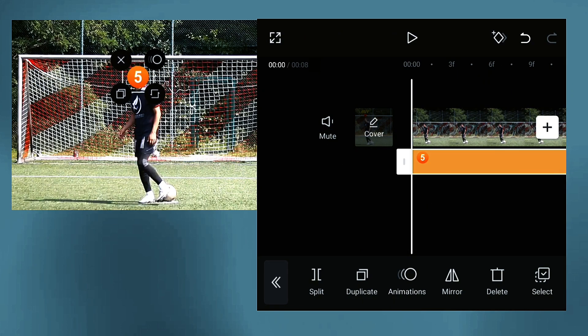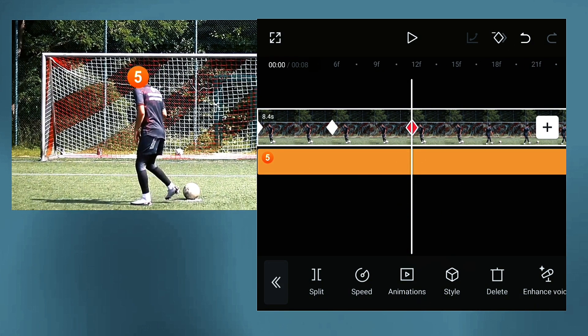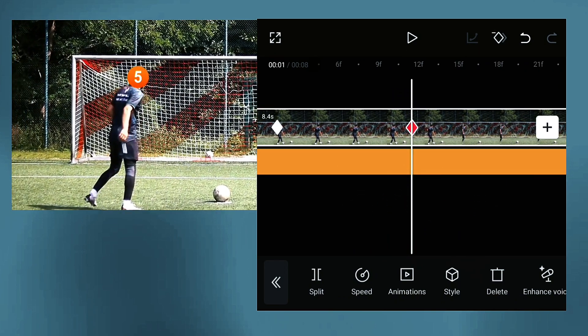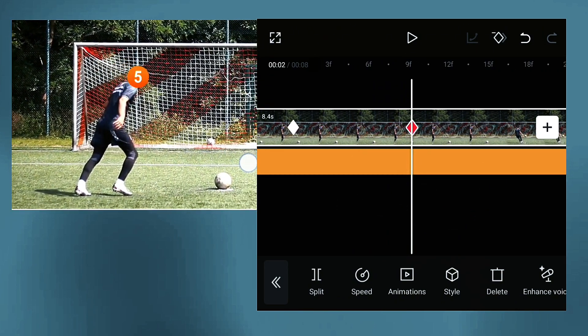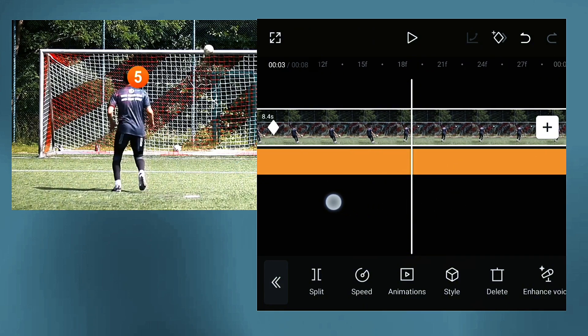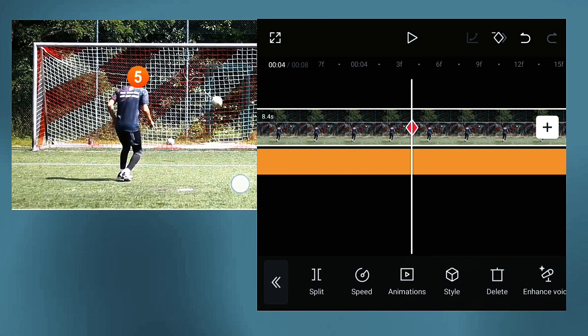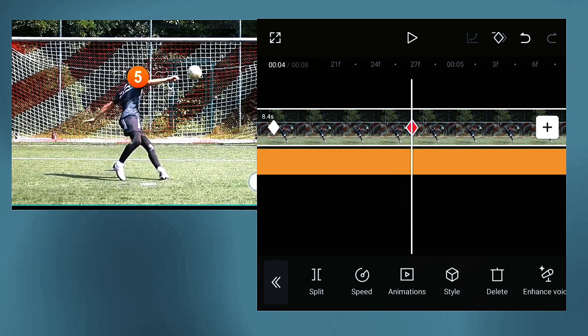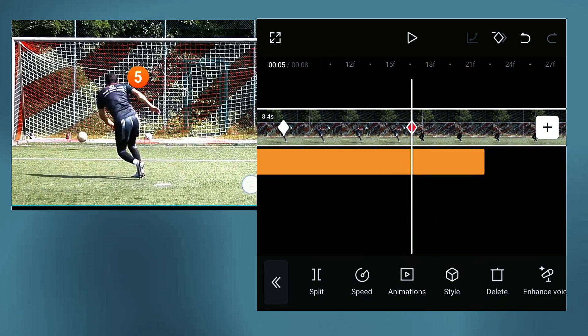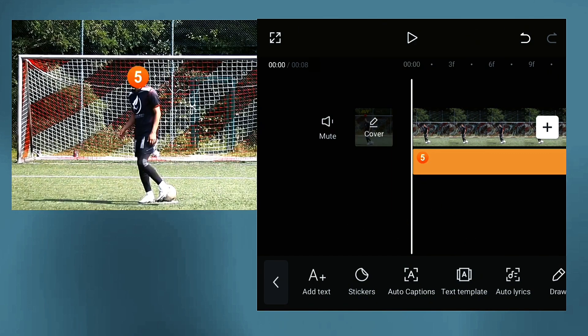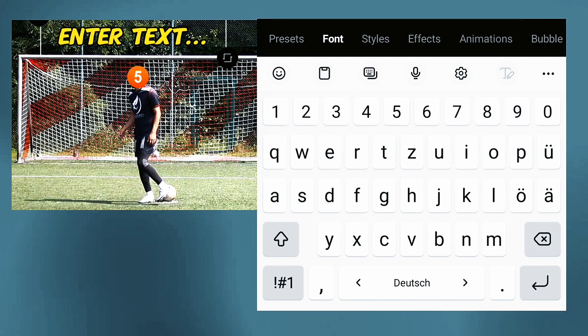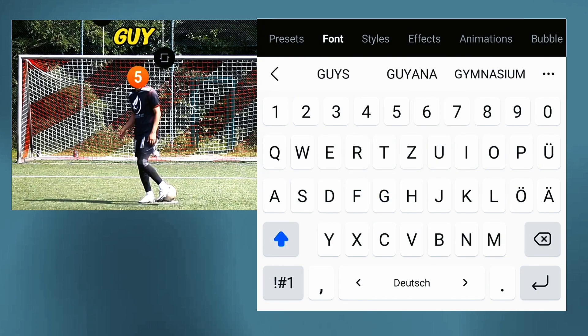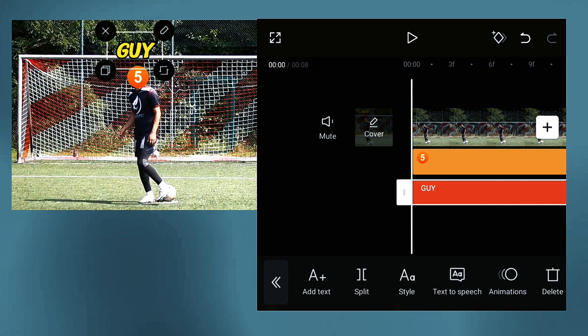Just try to match this head of this football player with this circle and set keyframes one by one with the main video. You must adjust every time the main video to fit the circle. Then you can also add some text, for example 'the guy' again, and also the triangle.